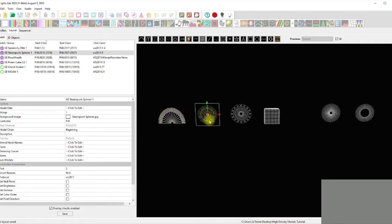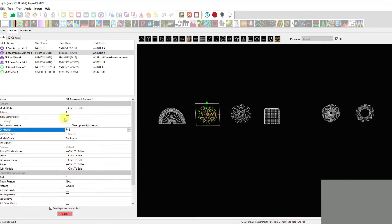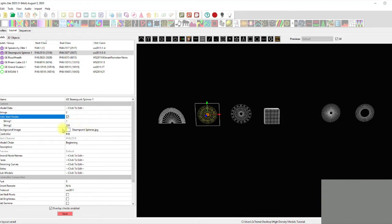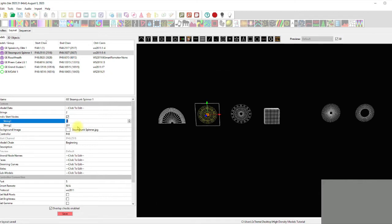For the Steampunk at 470 nodes, maybe split it into two outputs. We click the individual segments box and it says string one starts at 1 and goes to 236. But if you don't want to cut your strings and add a pigtail just to start at pixel 236, I'd just make the second output start at 201 - keep it simple, no splicing or dicing necessary.